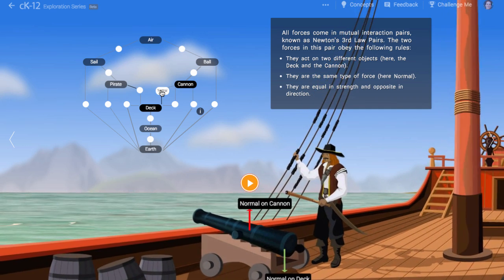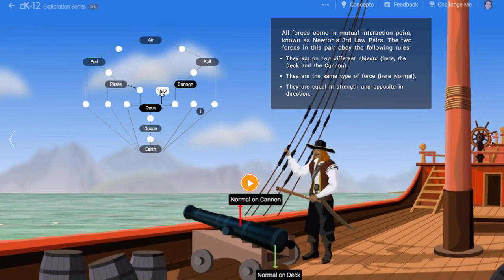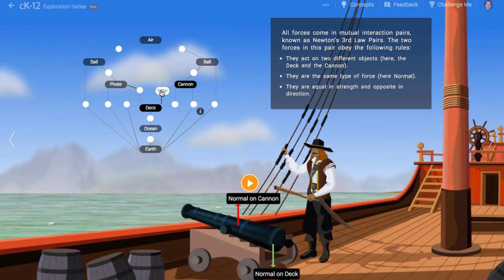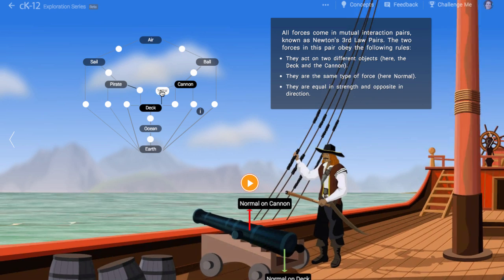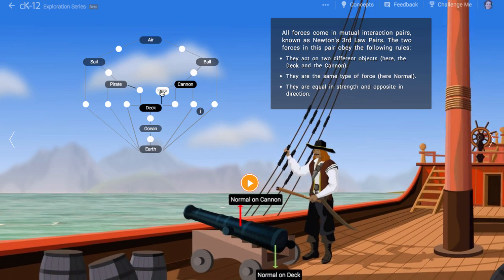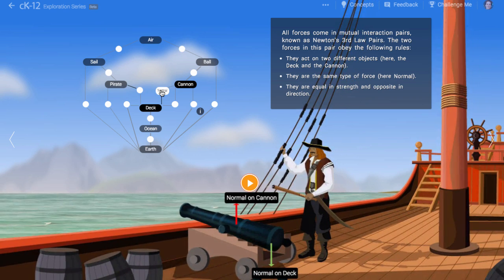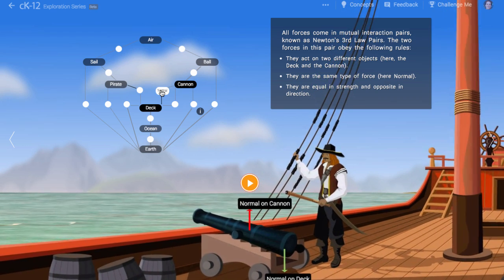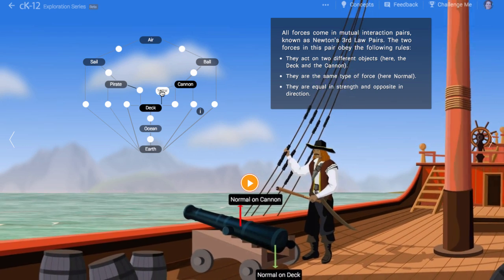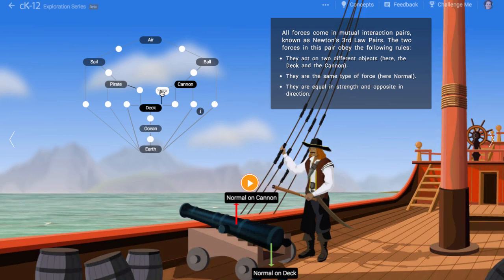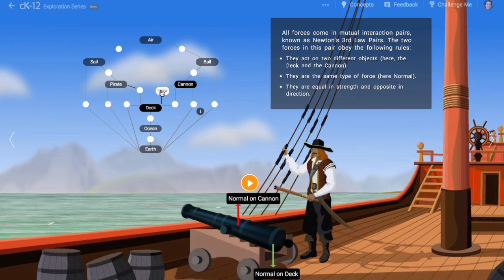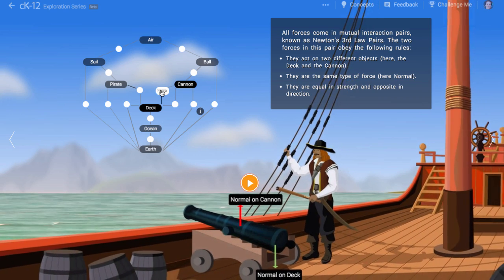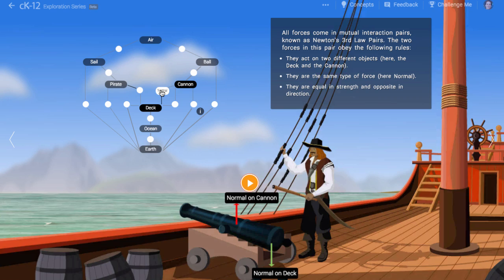How do we identify the third law pair force to this upward normal force? Well, we know it must act on another object, and it must be of the same type — that is, it must be a normal force. And it must point downward, in the opposite direction to the upward normal force on the cannon. The third law pair force is, in fact, a downward normal force acting on the deck. The cannon pushes down on the deck with the same strength force as the deck pushes up on the cannon.